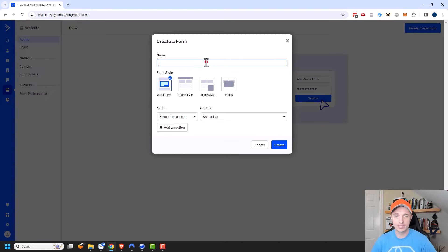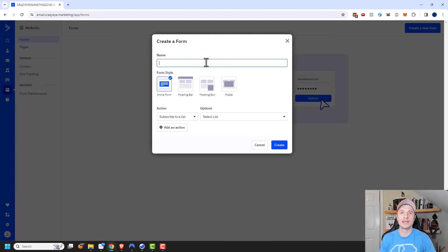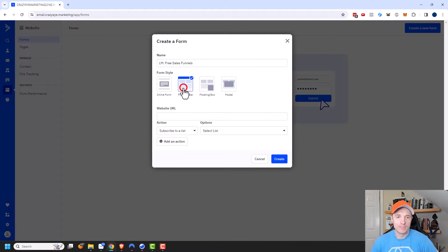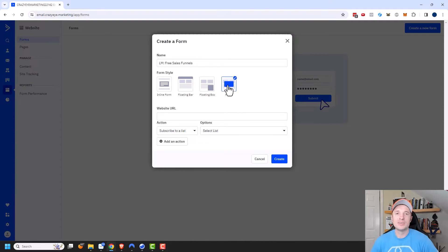Go ahead and name the form — I'll name it like the name of the lead magnet I'm delivering, so 'My Free Sales Funnels.' Then there are different form types: inline form, floating bar, floating box, and modal. Setting them up is all pretty much the same thing.